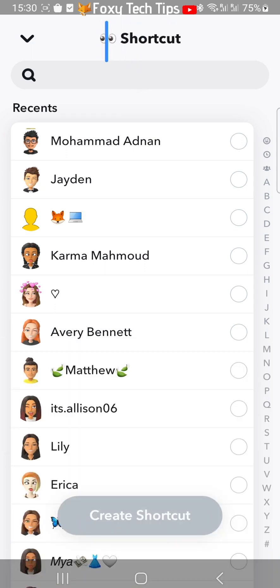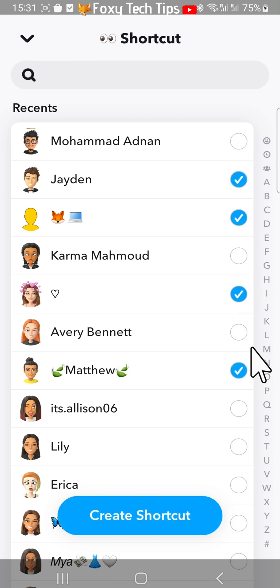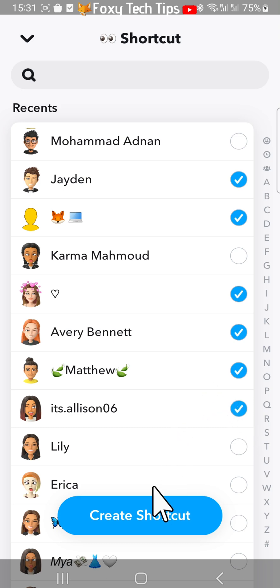Now you need to scroll down your friends list and select all the people who you want to be added to the shortcut. When you have selected everyone, tap create shortcut.